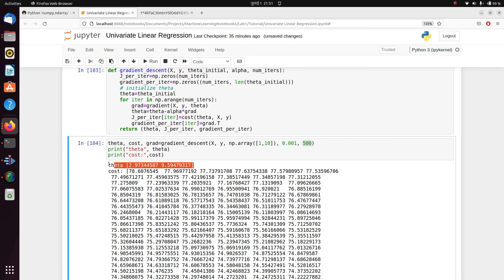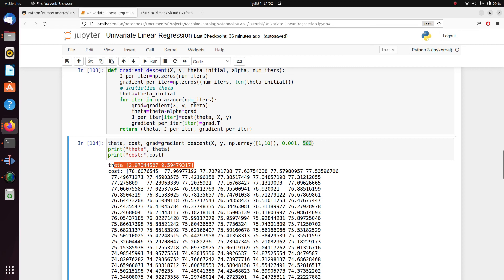Because we have another process which is called normal equations. You can retrieve the exact optimal value of theta using normal equations too, which we're going to implement in the next video. So I'll see you in the next video. If you have any problems, do comment down below and I'll try to help you out. Thank you.